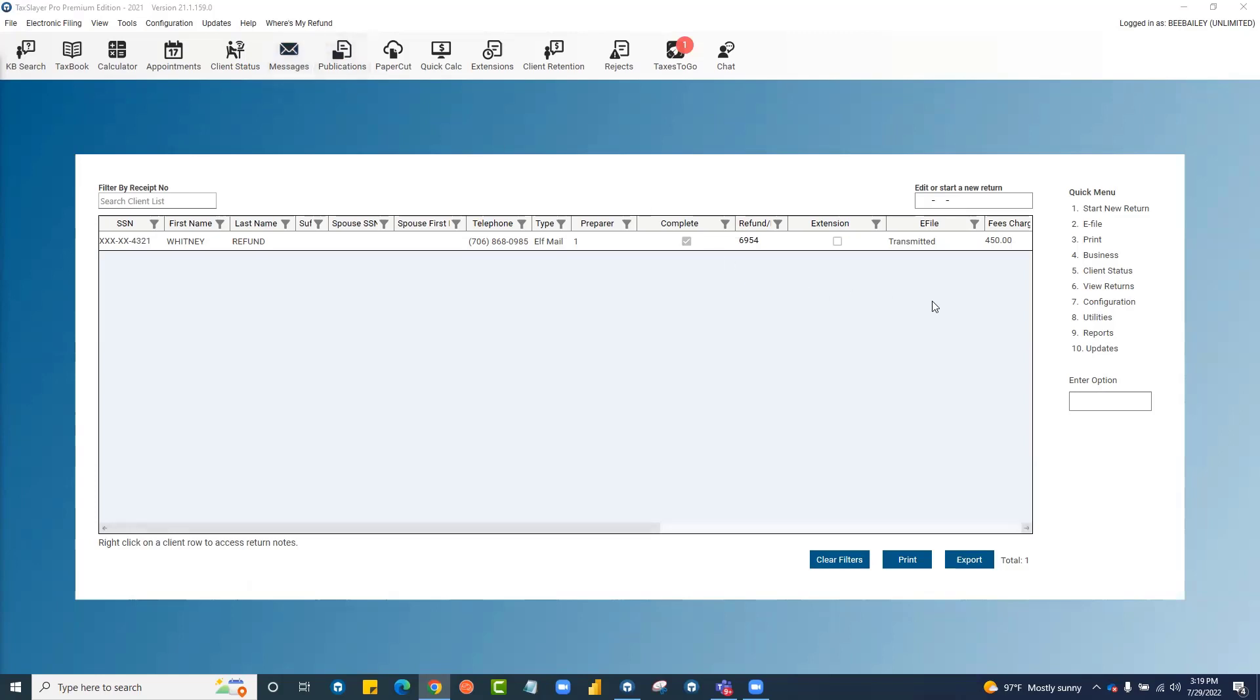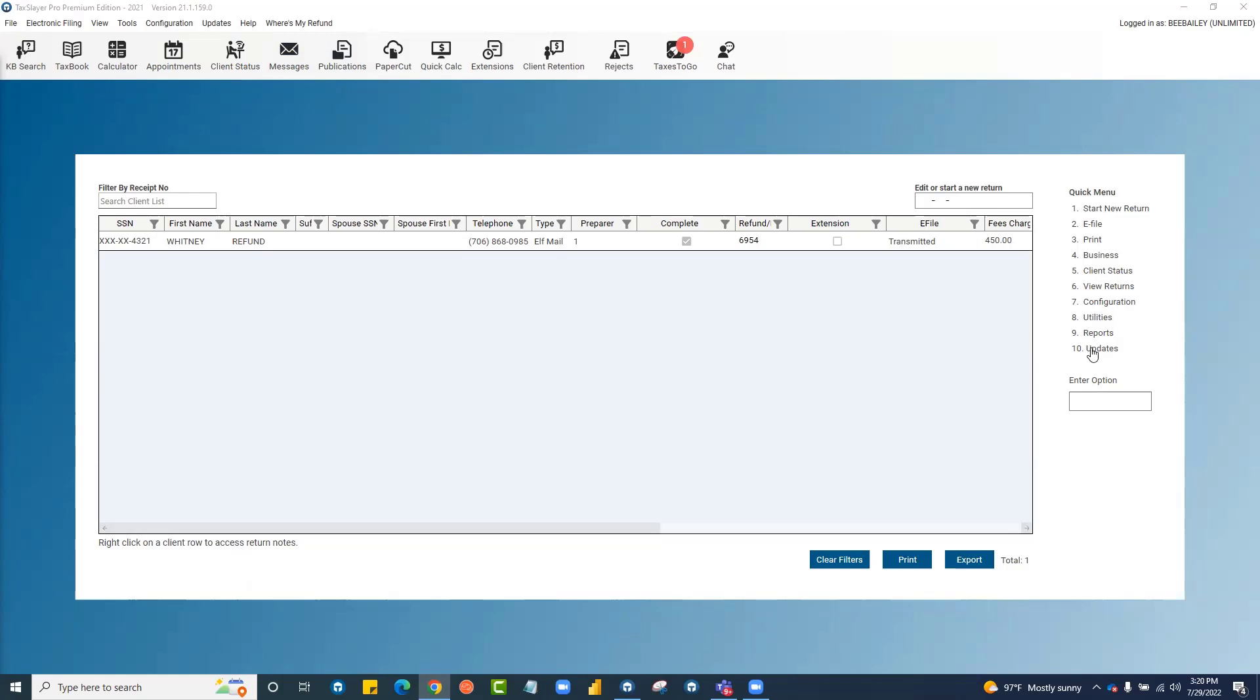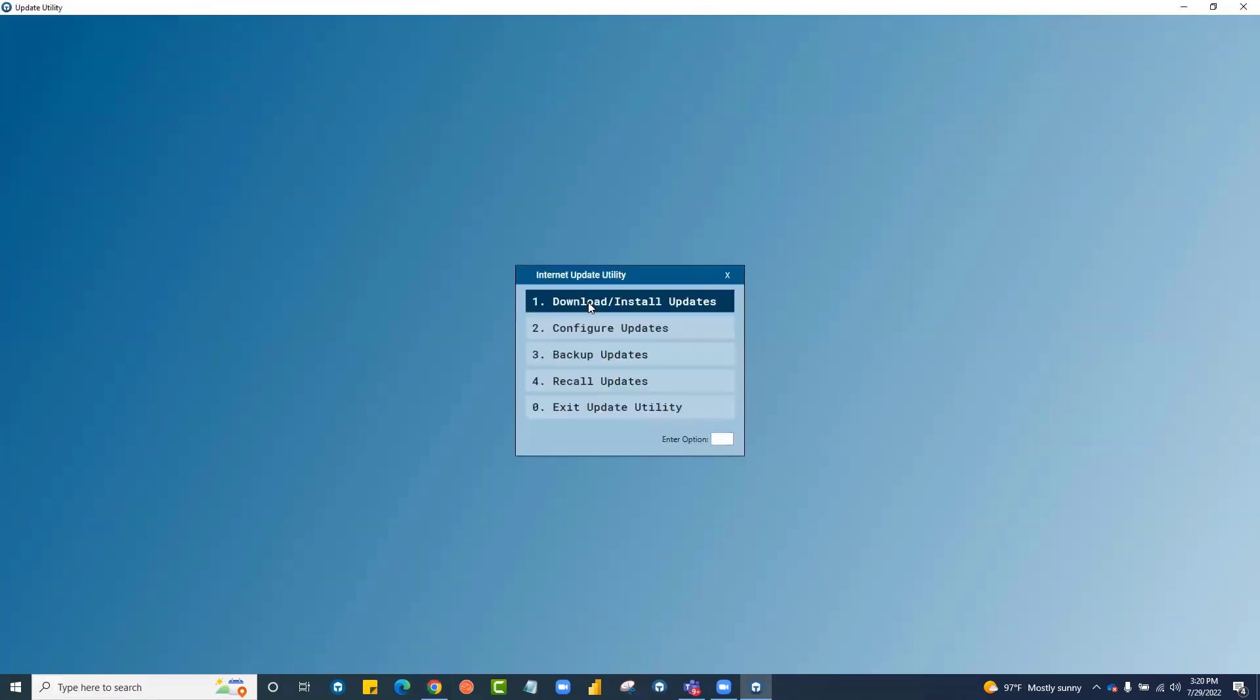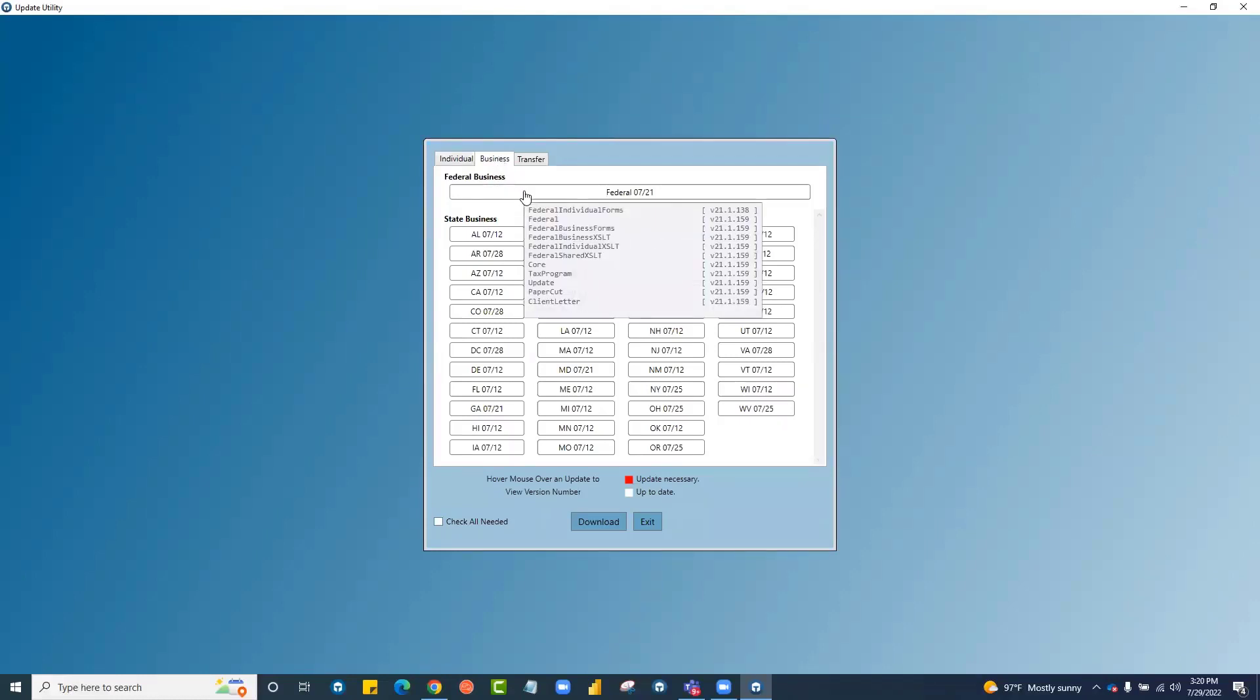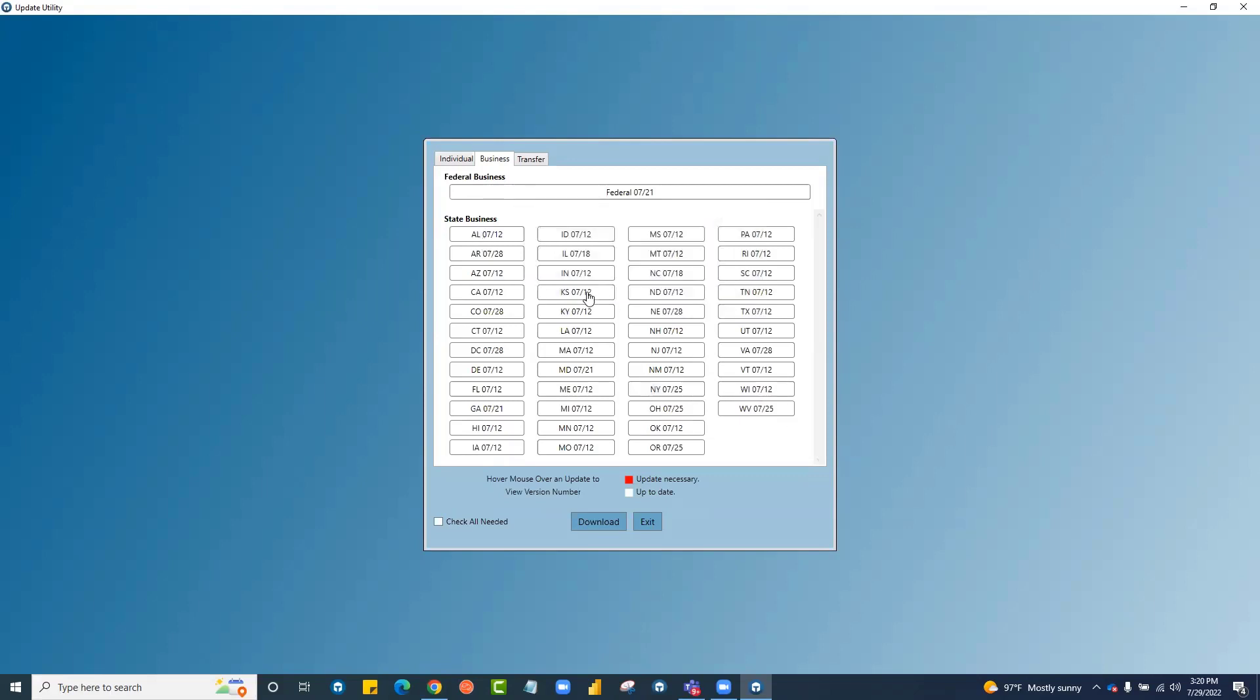To install the business program, on your main menu, come to updates. Number one, download install updates. You'll click on the business tab here at the top, select the federal and any state, and click download.